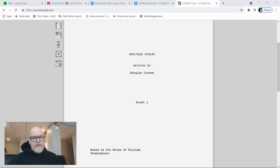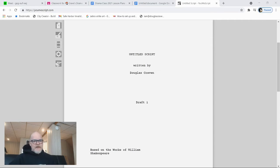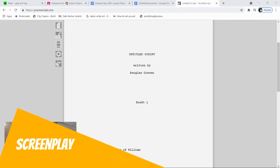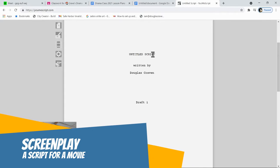Hello, hello, wonderful drama people. We're going to have a look at how to make a professional looking script. And today we're going to study a screenplay, which is a script for a movie.